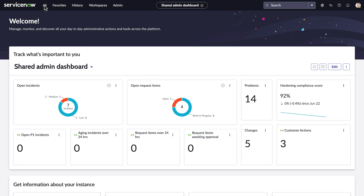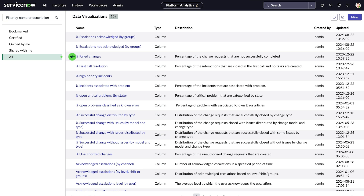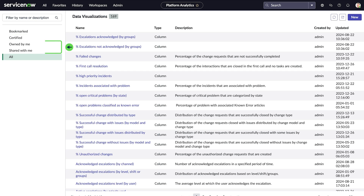To create a data visualization, navigate to the data visualizations library. The default view displays all data visualizations in a list view. You can filter the list by name or description. The bookmarked filter helps you easily find data visualizations you've selected from the library. The certified filter shows visualizations that an administrator has certified. You also have filter options for visualizations that you own and that have been shared with you. You can refresh the list and copy the data visualizations library URL to the clipboard.